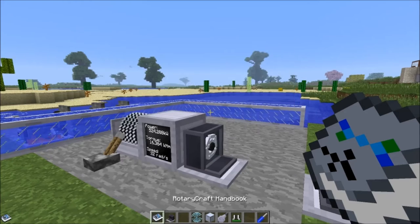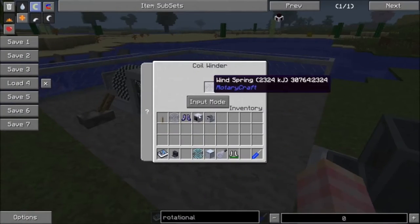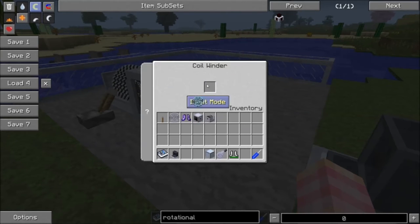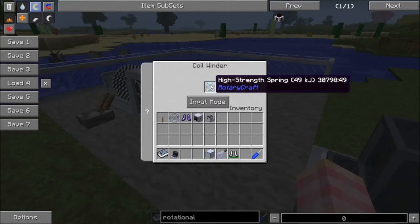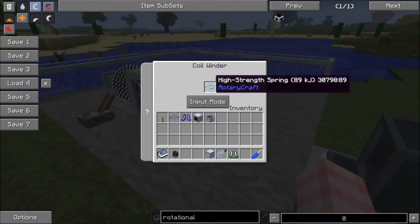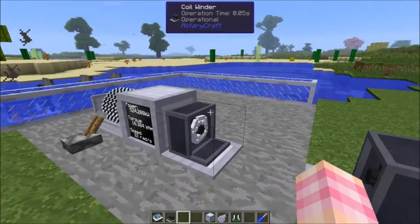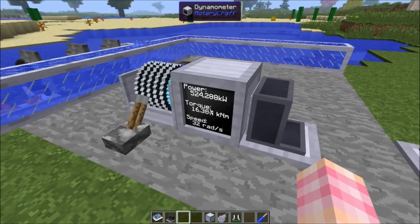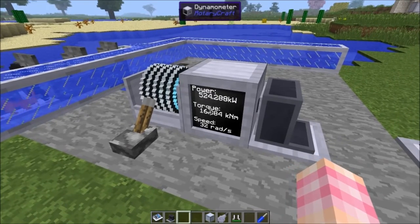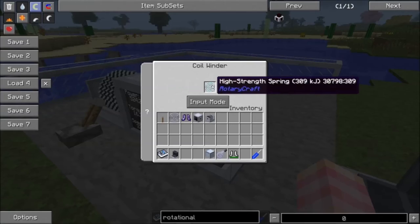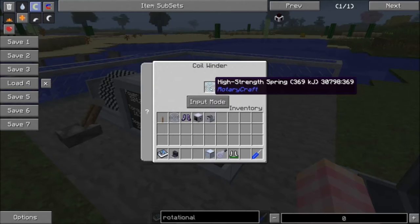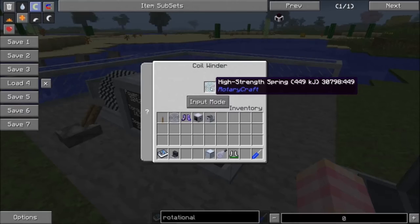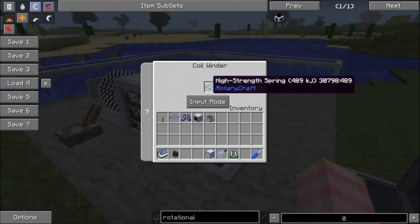But the problem with the high strength springs is that because they have such a high strength, they don't wind as much. You need more torque in order to wind these — 16 times more torque. So according to this, with 16,384 Nm I'd be able to fully wind a normal spring, but with the high strength spring it should only charge to 1/16th of that value. So we'll leave that in there and see how it goes.